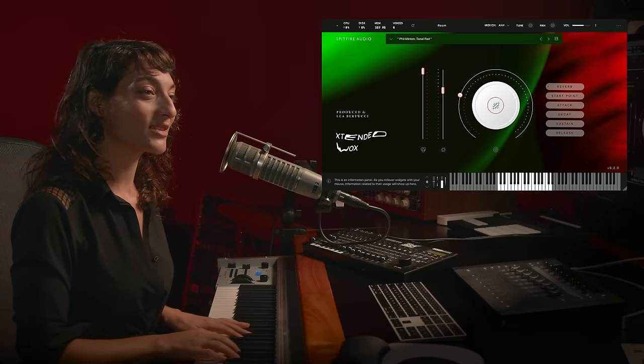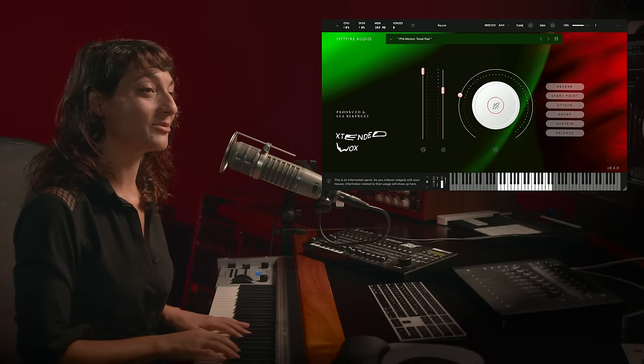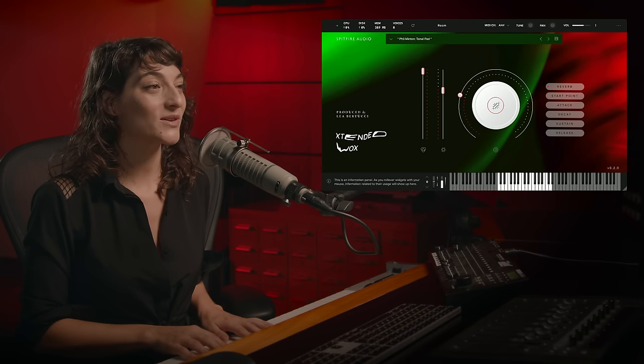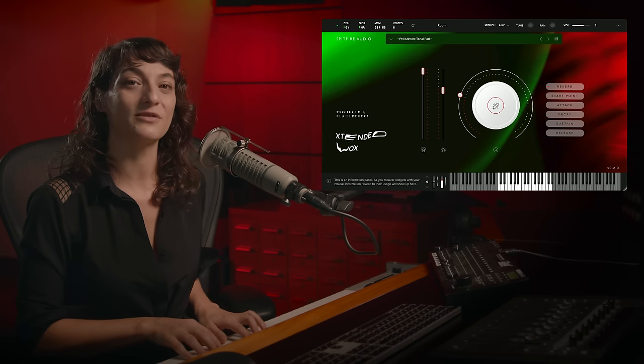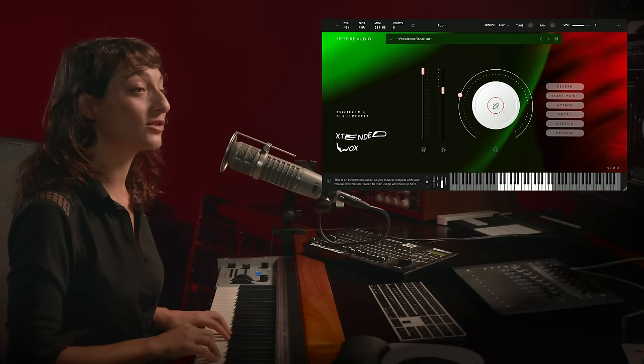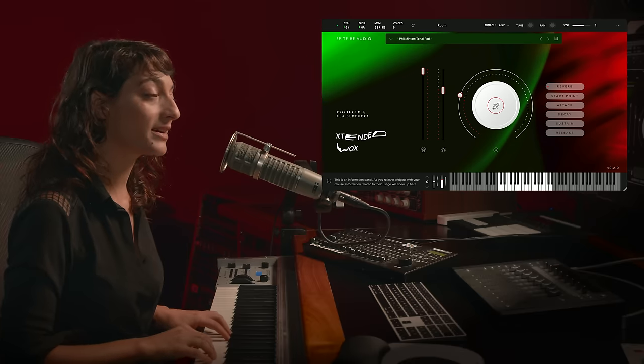In addition to the more textural and rhythmic elements that we have from Phil, we also have some really beautiful tonal moments. Here's Phil's tonal pad.